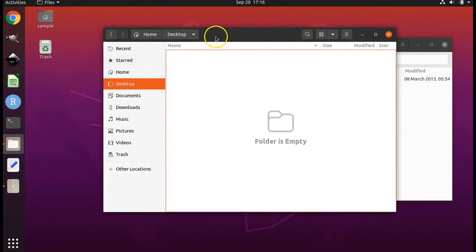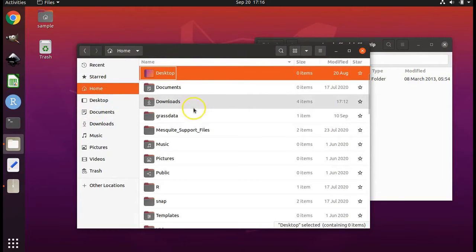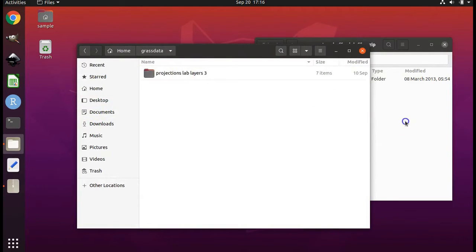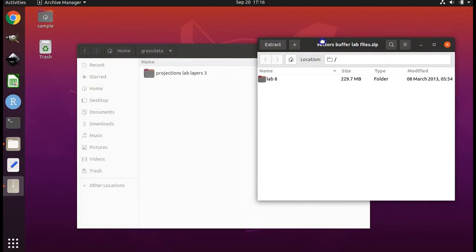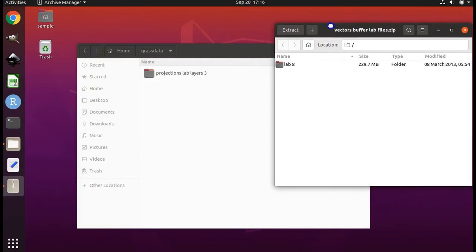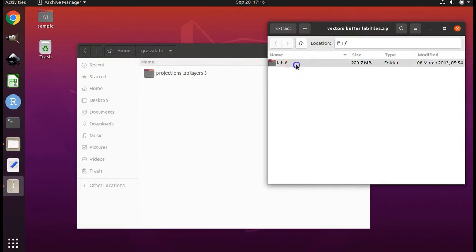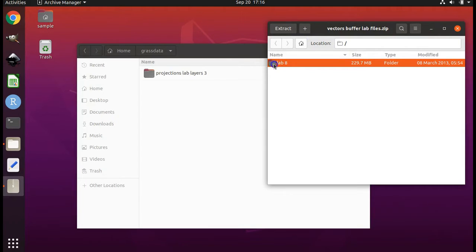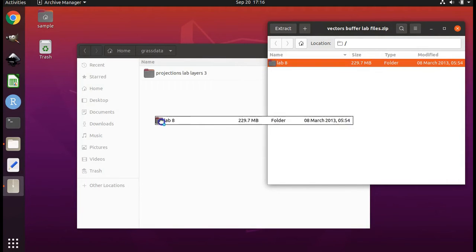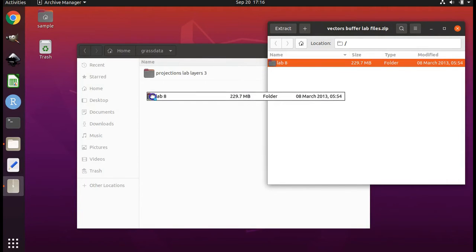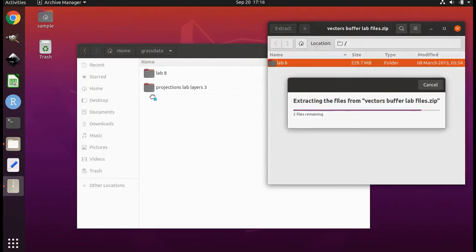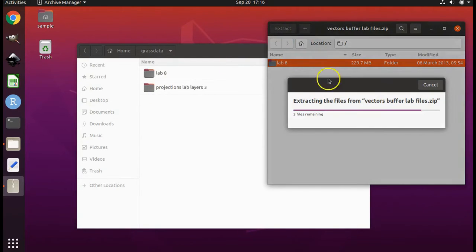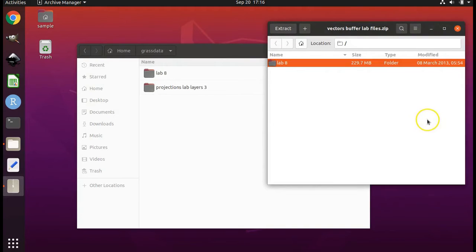With file explorer open, navigate to your home directory and then click on grass data. Then find the other window that's still open on your screen for the program archive manager that contains the folder called lab 8. Take that folder and drag it into the file explorer window.